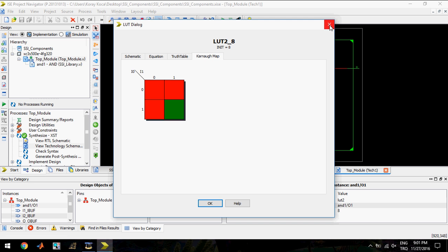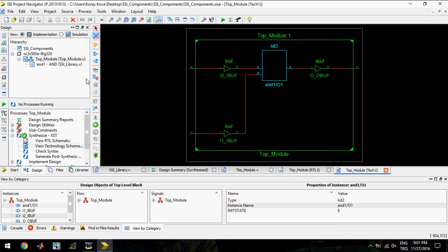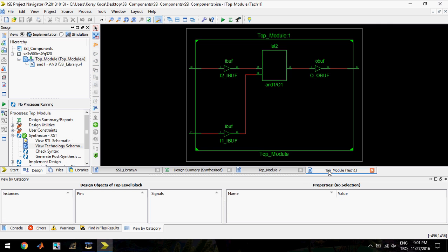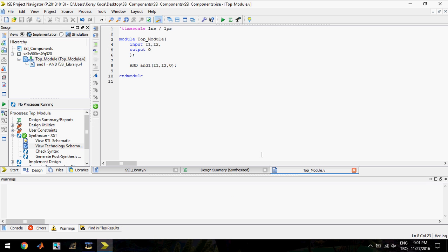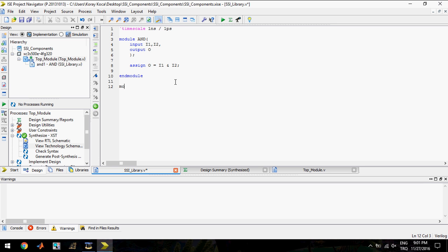So this module behaves like an AND gate. I will close these pages and I will turn back to the SSI library file. Now let's create a module called OR gate, or just OR.